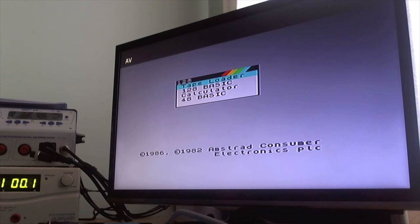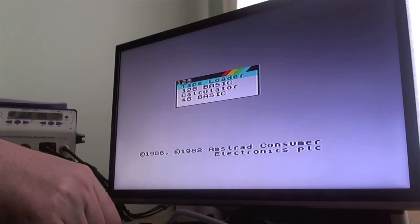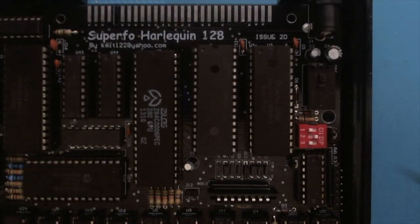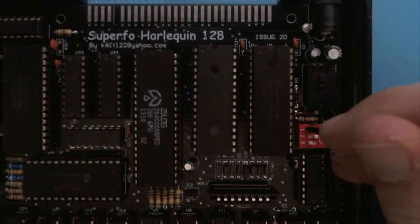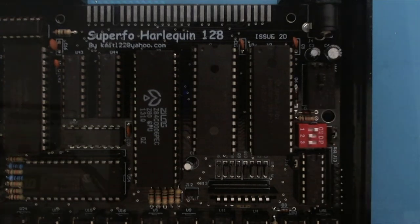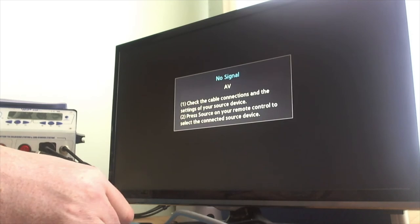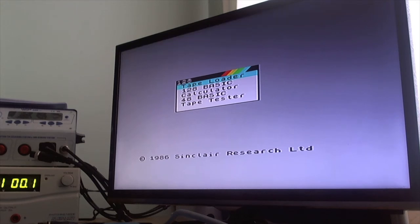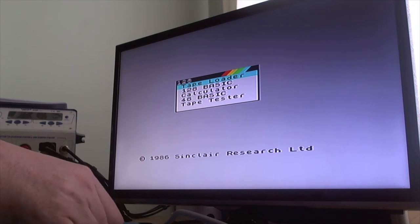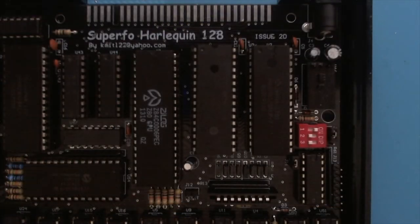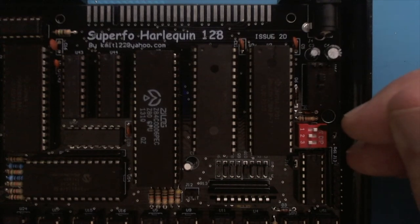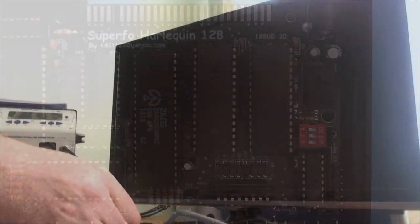Select ROM 5. That looks like Plus 2 ROM. ROM 6, that's the toast rack ROM. And finally ROM 7, it's the 48k ROM.